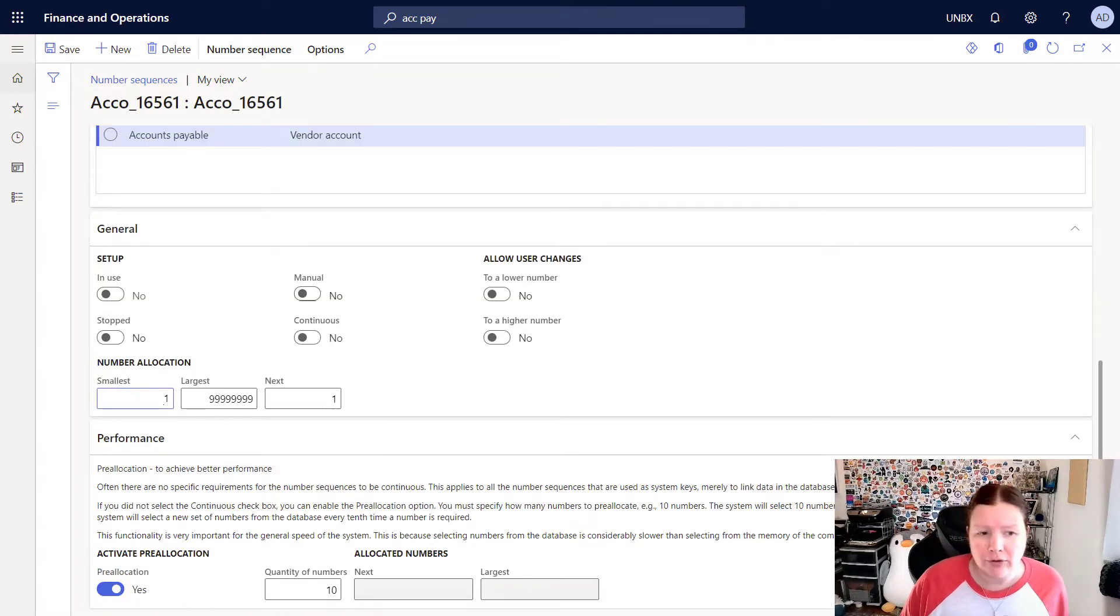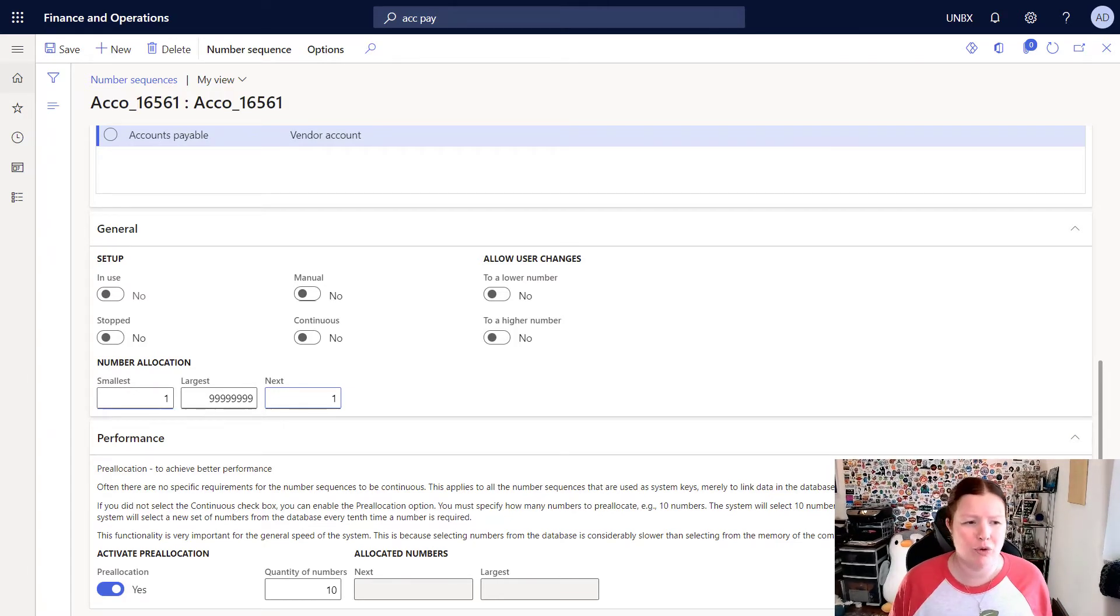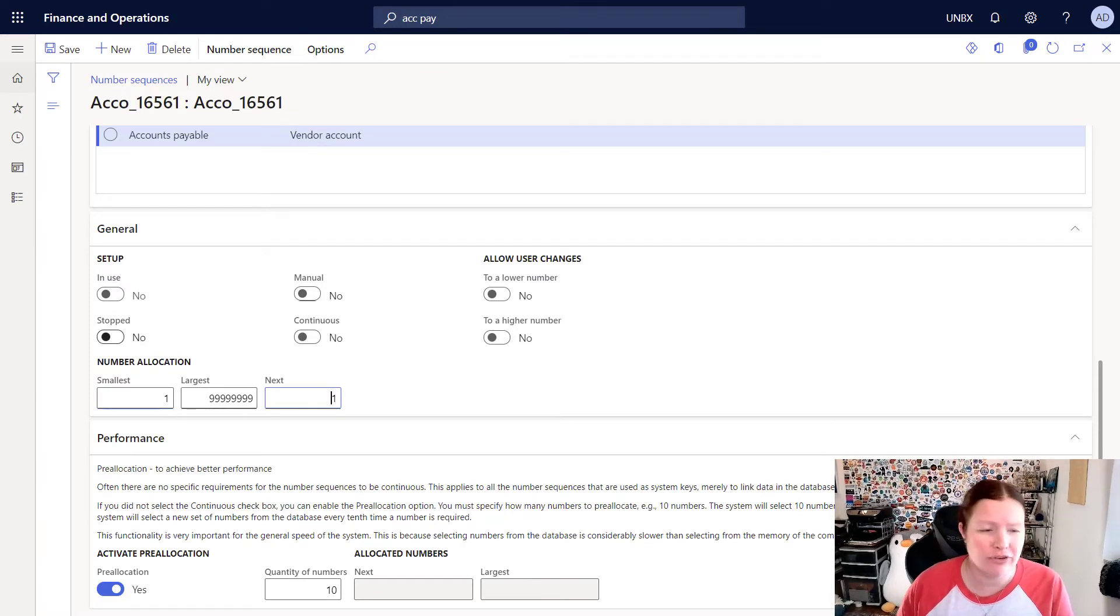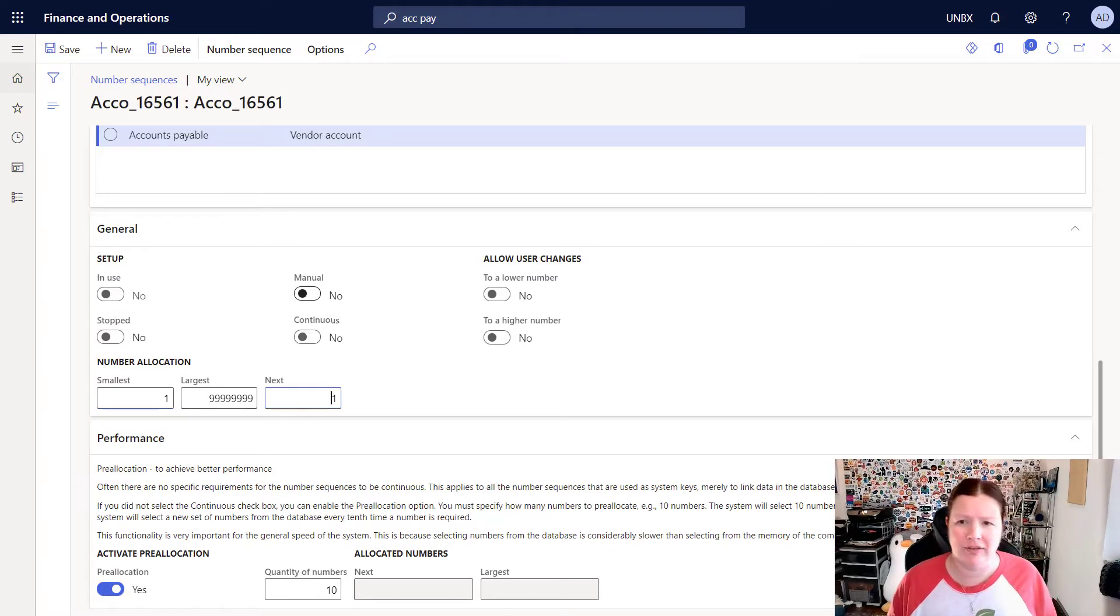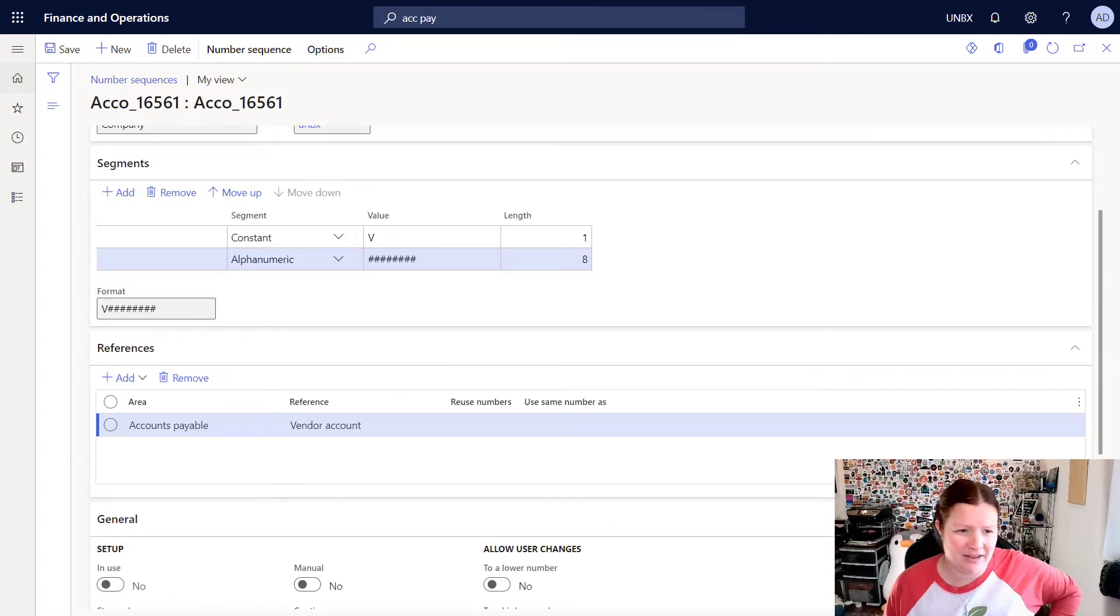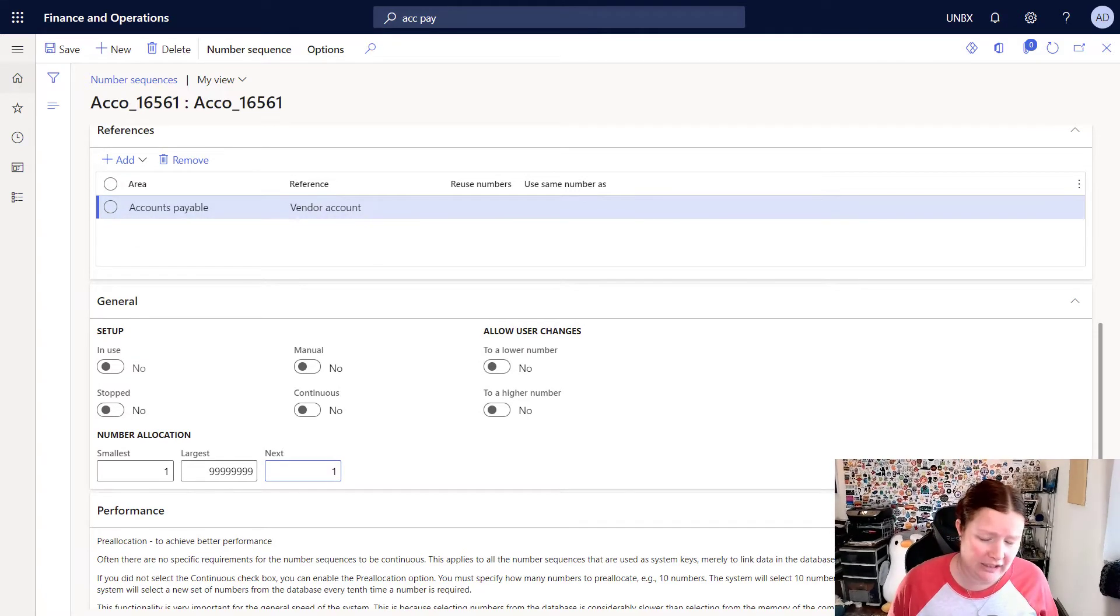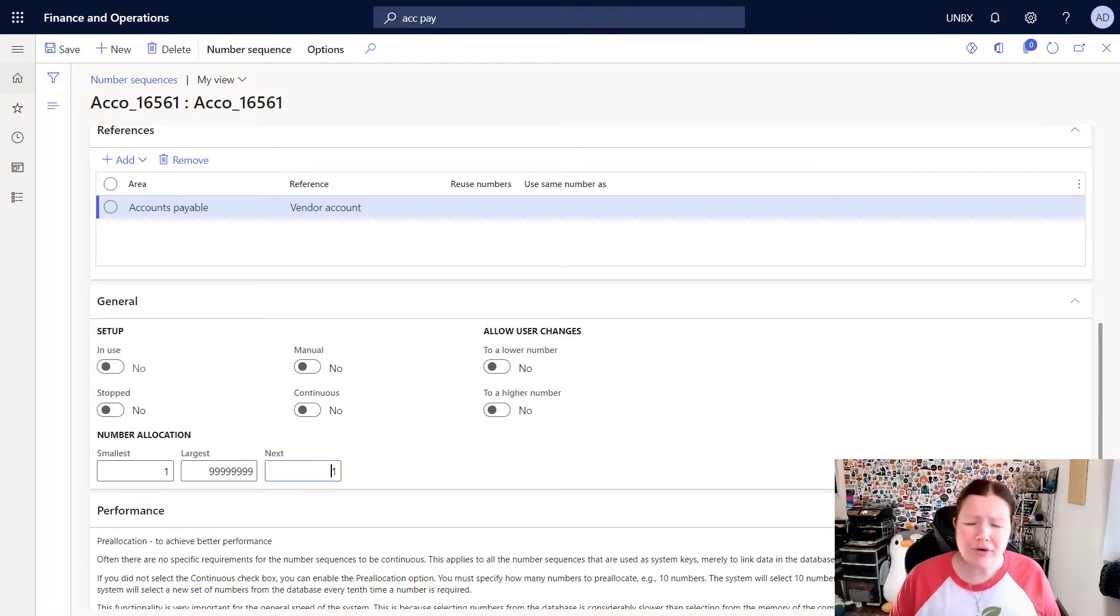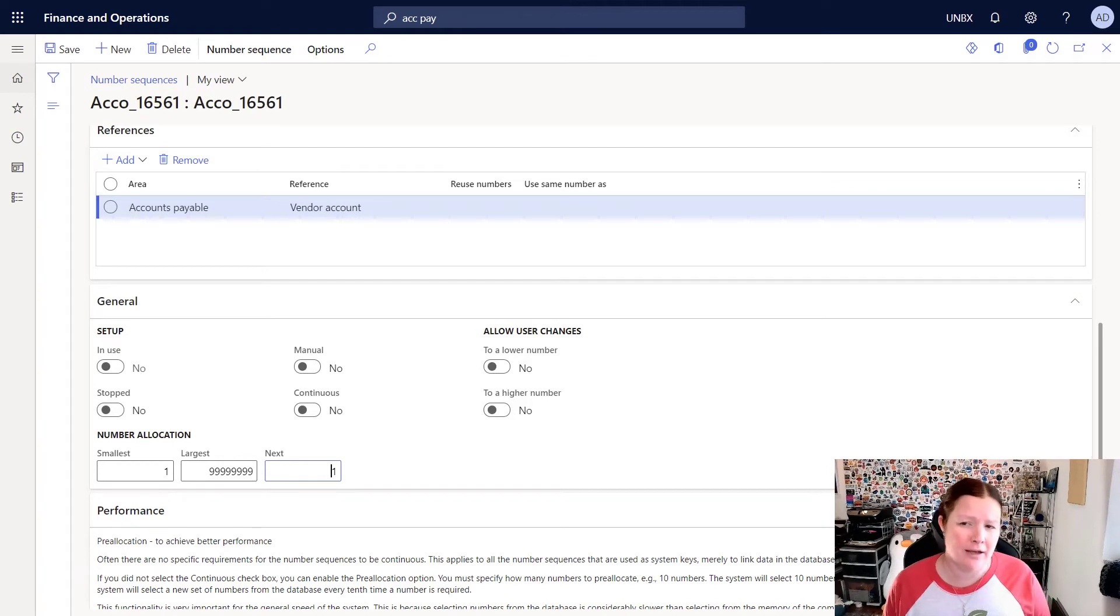We also have additional parameters here that allow us to change how it's being used. Right now you can see it's not in use. You also have the ability to stop a number sequence. So if you no longer want to use a particular number sequence, you can mark this stop checkbox. The manual checkbox allows us to let this number sequence be updated manually. So instead of the numbers being assigned automatically and following this format, if I mark the manual checkbox, this allows me to put any value I want in. Now the continuous checkbox means that your numbering sequence is going to be continuous and there's going to be no gaps in the number. We don't recommend that you mark this checkbox unless there's an actual business requirement to have no gaps in the number sequence.